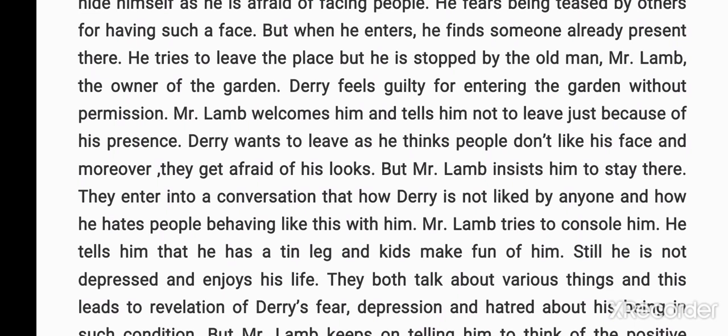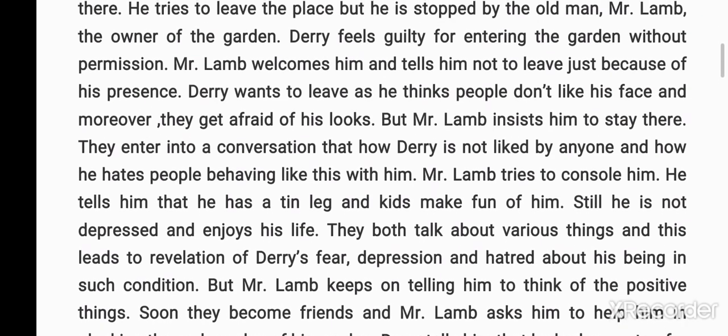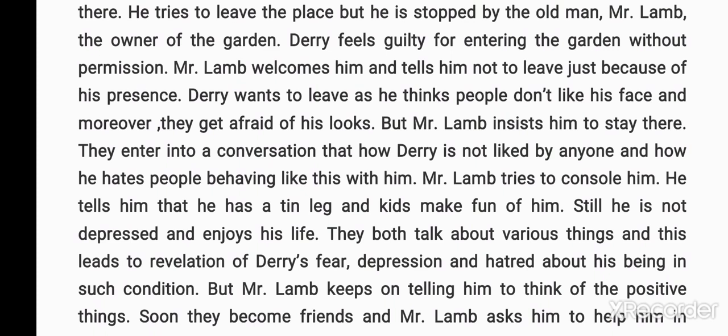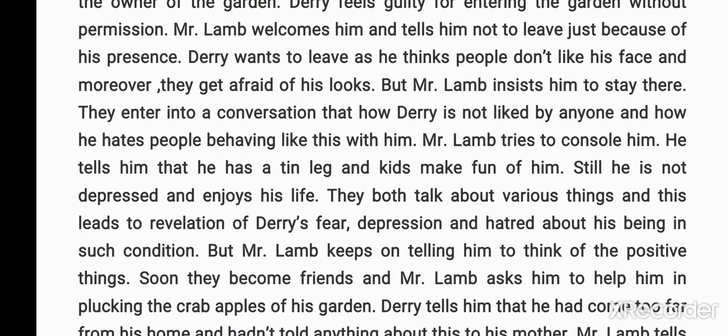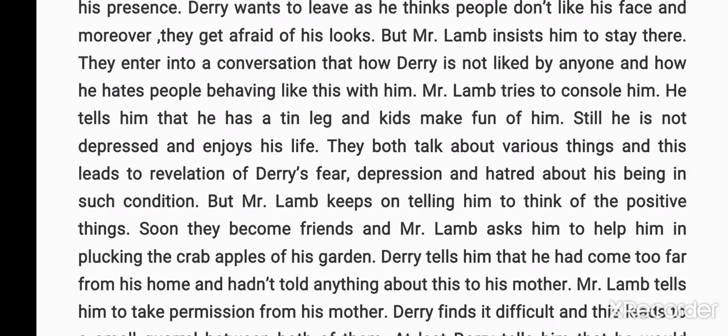Derry, the boy, feels guilty for entering the garden without permission. Mr. Lamb welcomes him and tells him not to leave just because of his presence. Derry wants to leave as he thinks people don't like his face and get afraid of his looks. But Mr. Lamb insists he stay. They enter into a conversation about how Derry is not liked by anyone and how he hates people.